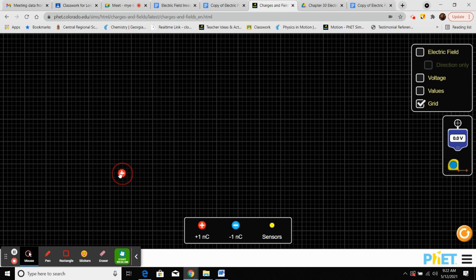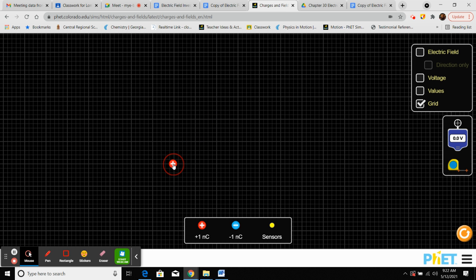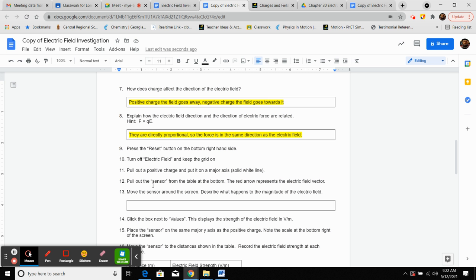Put a positive charge on one of the major white lines. Take a sensor, pull it out and drop it. Notice what happens to the size of the vector as you move the sensor. They want you to move the sensor around and describe what happens to the magnitude of the electric field.